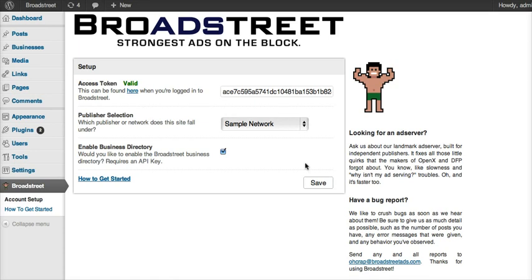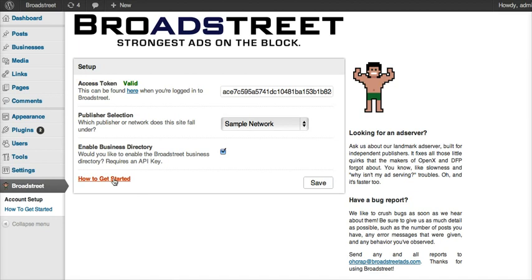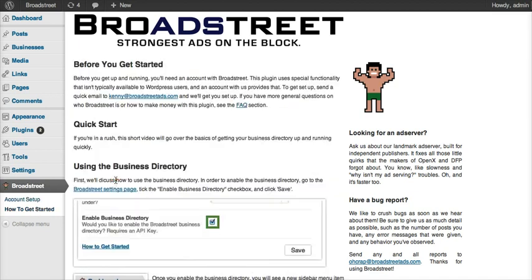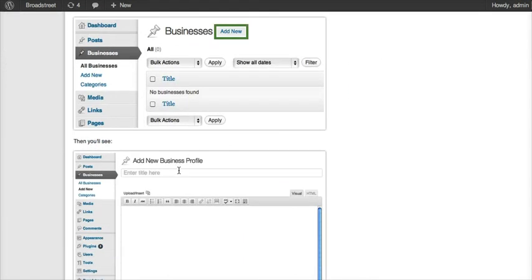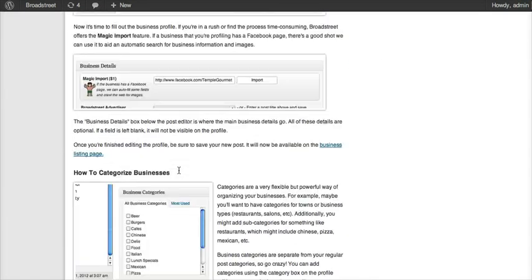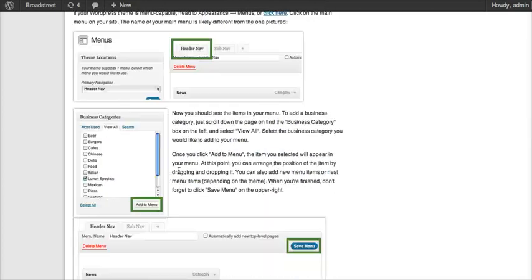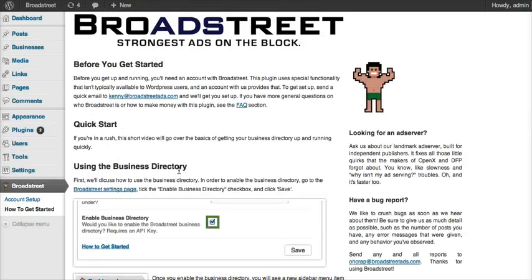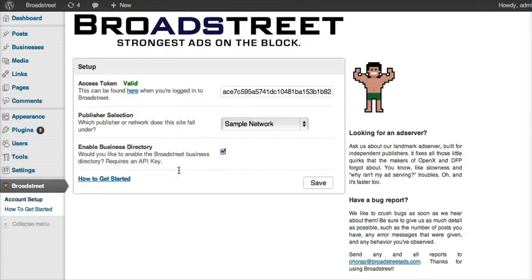Once you're done with that, click Save, and then this option right here, Enable Business Directory, that'll become enabled. You would just want to check that off and save again. If you have any questions throughout this, or you want to refer to some documentation, you can click How to Get Started, and that'll give you a nice overview of everything that you might want to do with this plugin with some instructions.